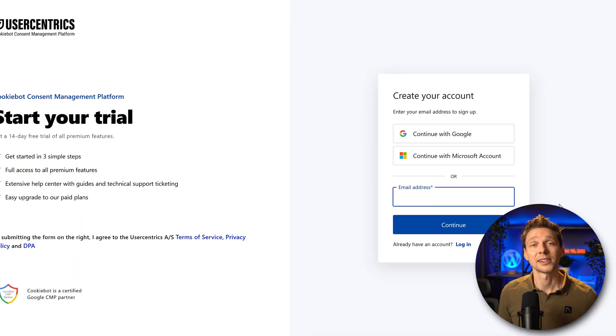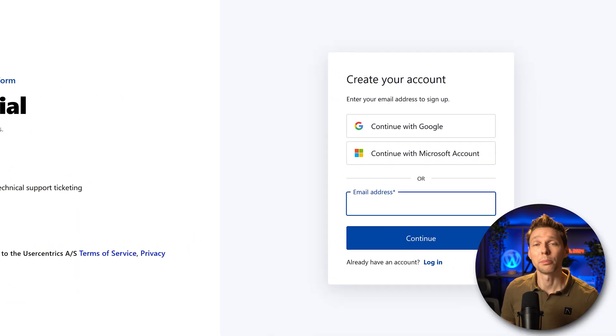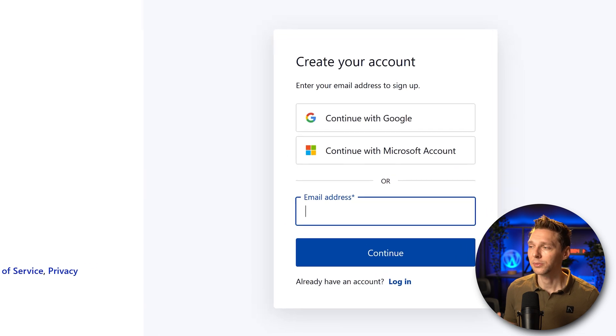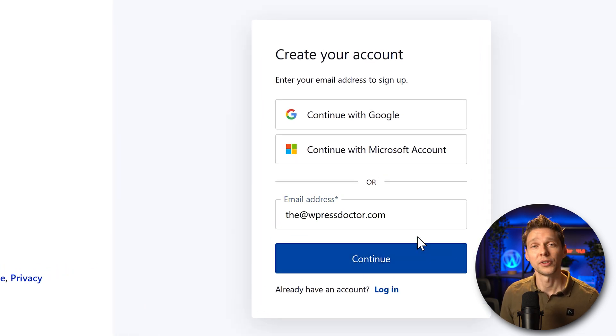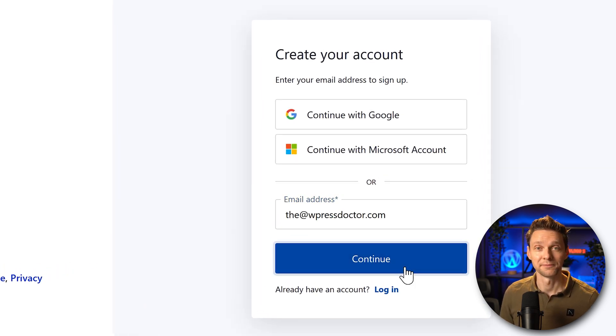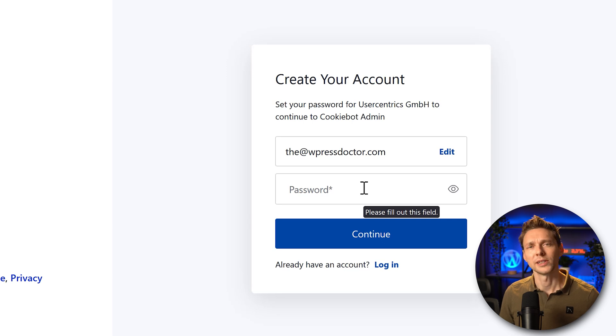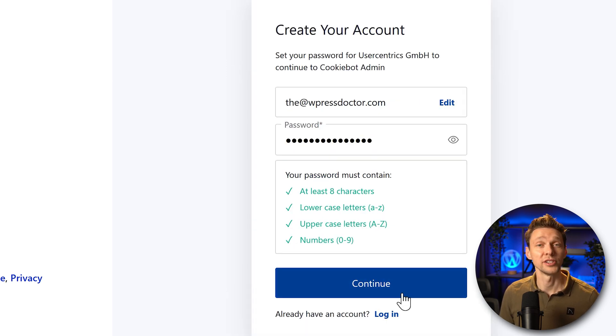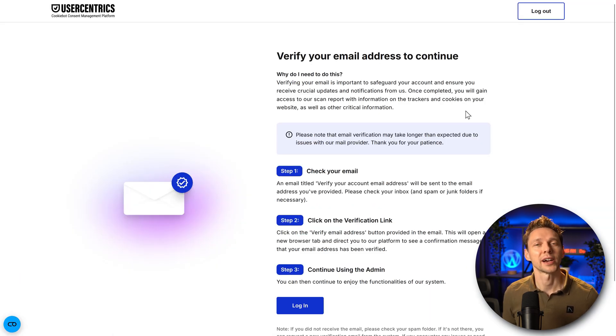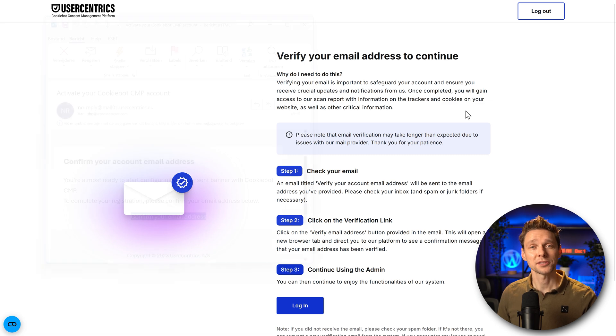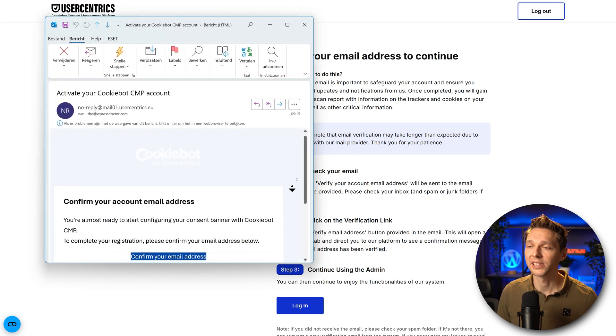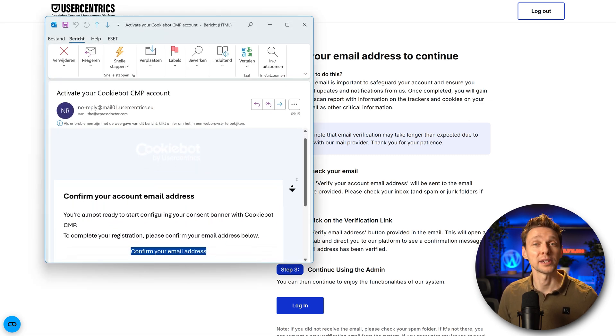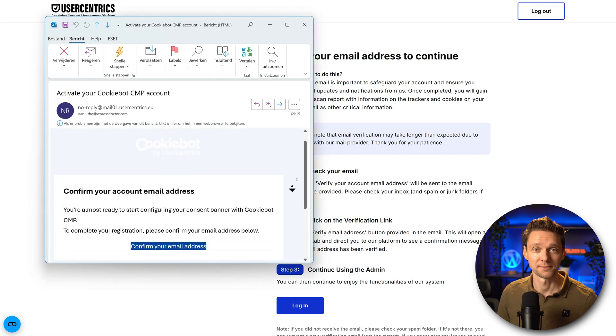You can log in with Google or Microsoft account but I prefer to use an email address. So fill it in and press on continue. Create a really strong password and press on continue again. Then we need to verify our email address. This email looks a bit like this, just click on this blue text confirm your email address.